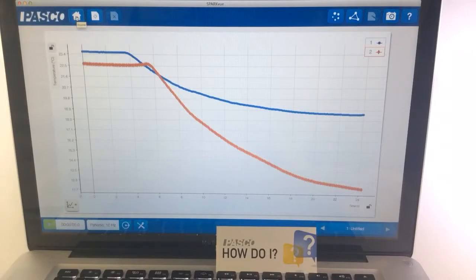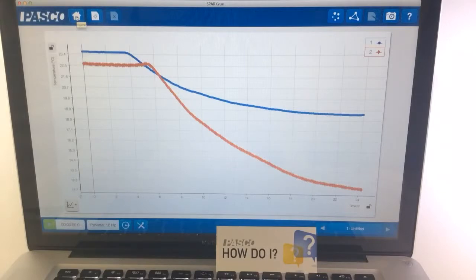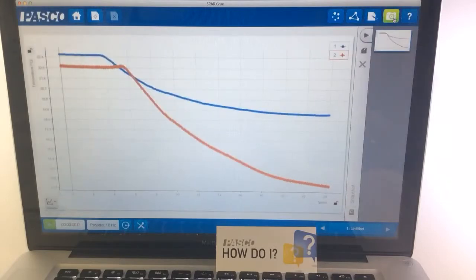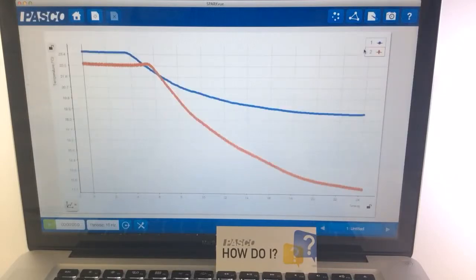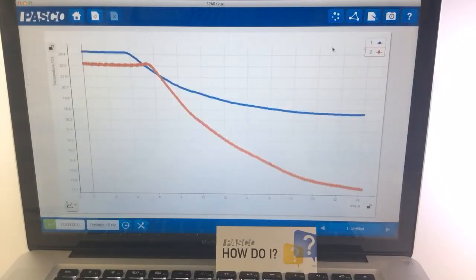Here I've collected some evaporative cooling data, and if I take a snapshot of that page, it automatically goes into what's called the journal, and in the journal the students can make a caption for their data.